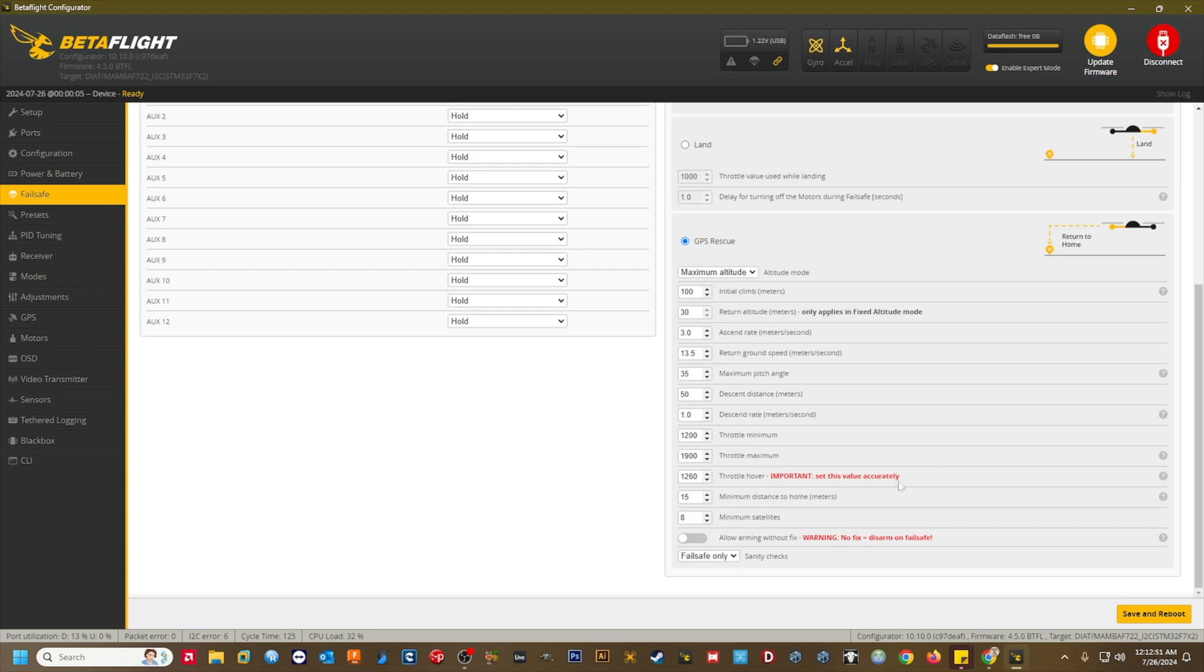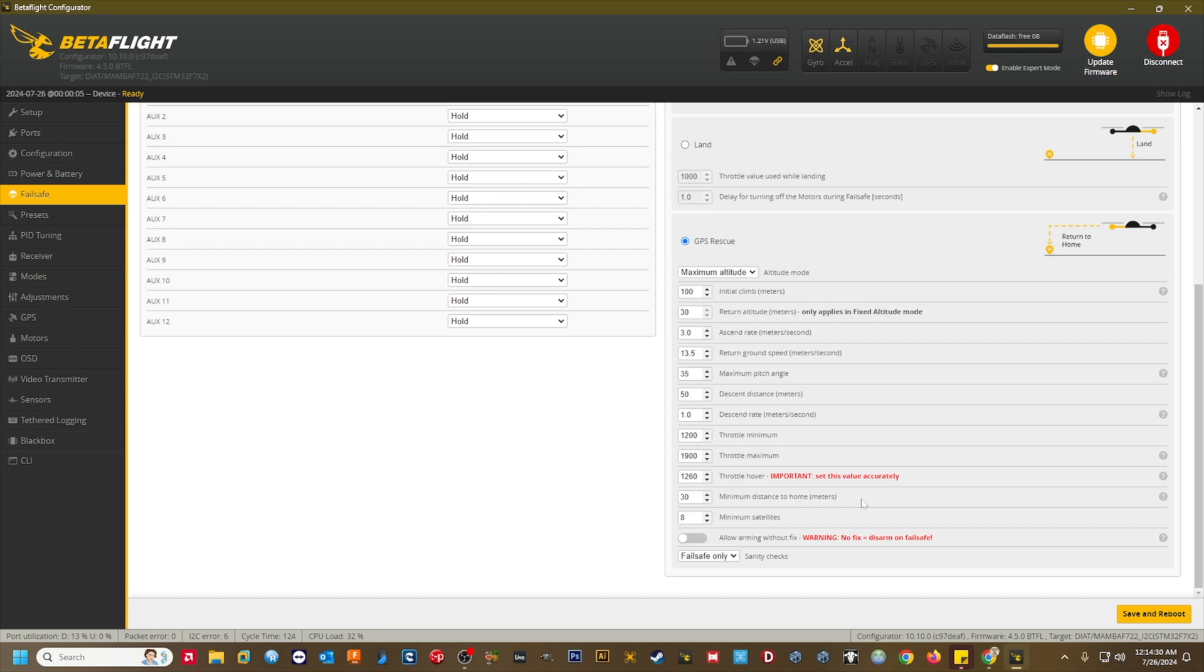Min distance to home, meters. 30 meters. This is the minimum distance from home that you need to be for GPS rescue to be active. If the minimum distance to home is too low and you initiate GPS rescue, you may not have an accurate heading or home direction. If you're within this distance and you initiate GPS rescue, drop will be used as a failsafe action. You must fly out past the min distance to home for GPS rescue to be active.